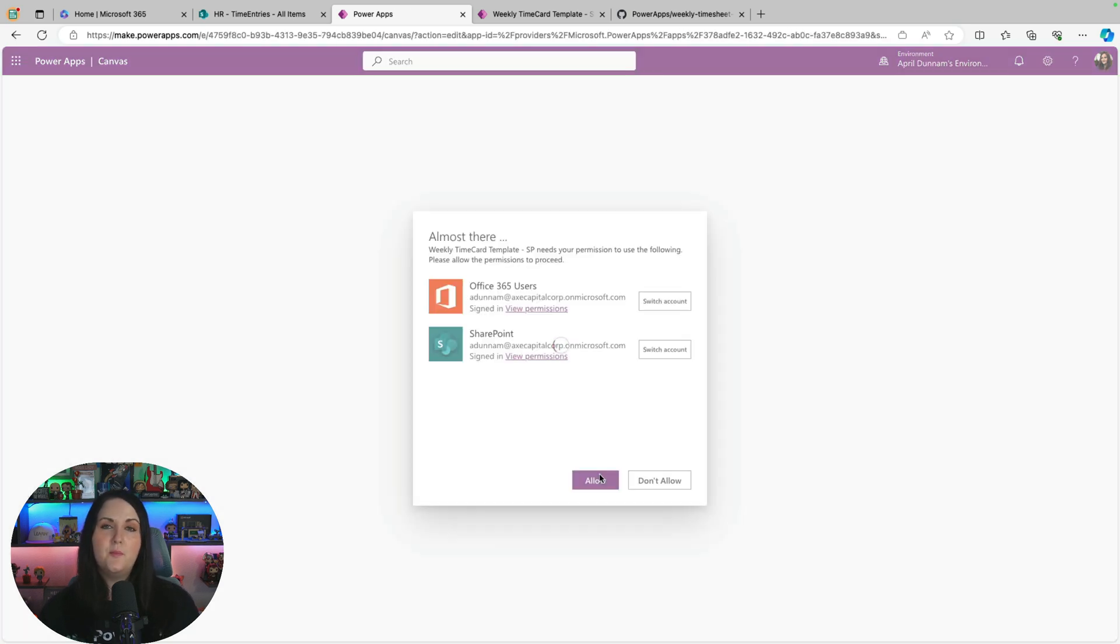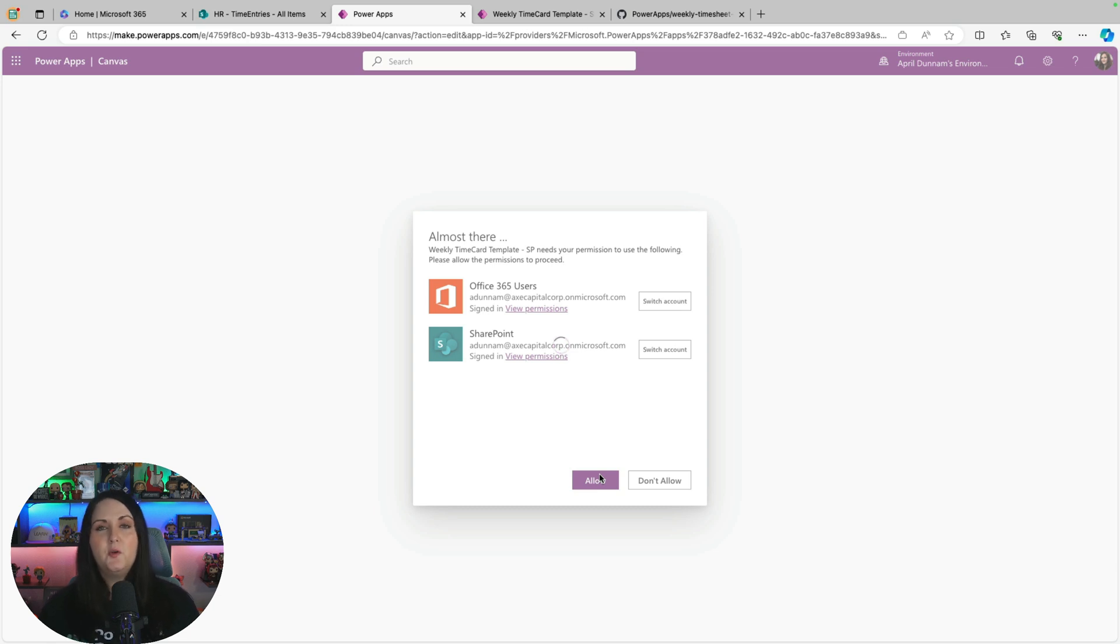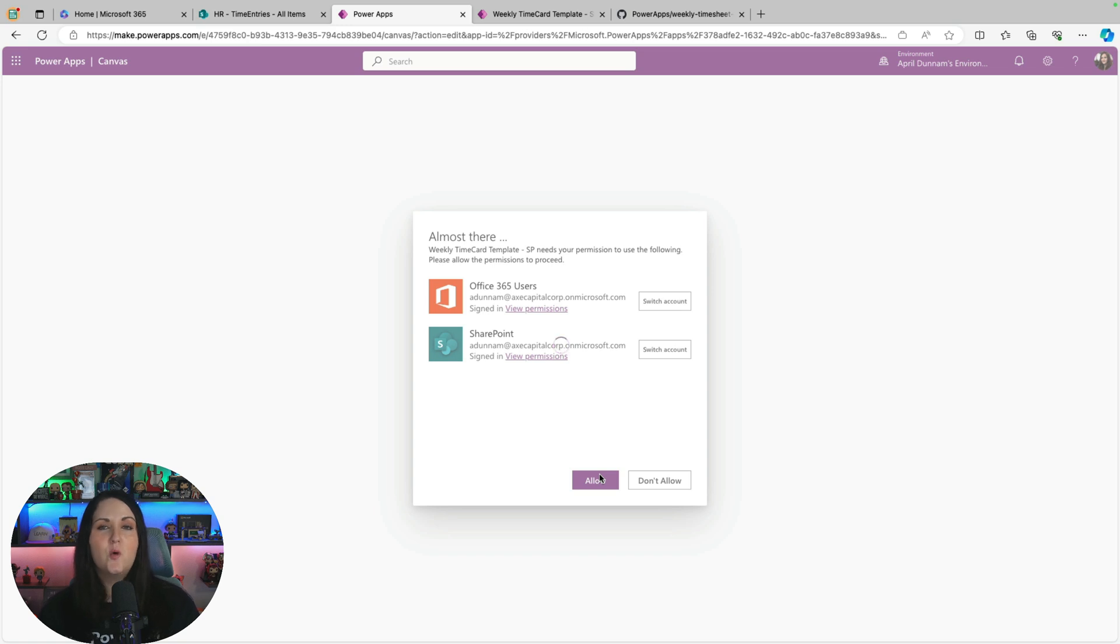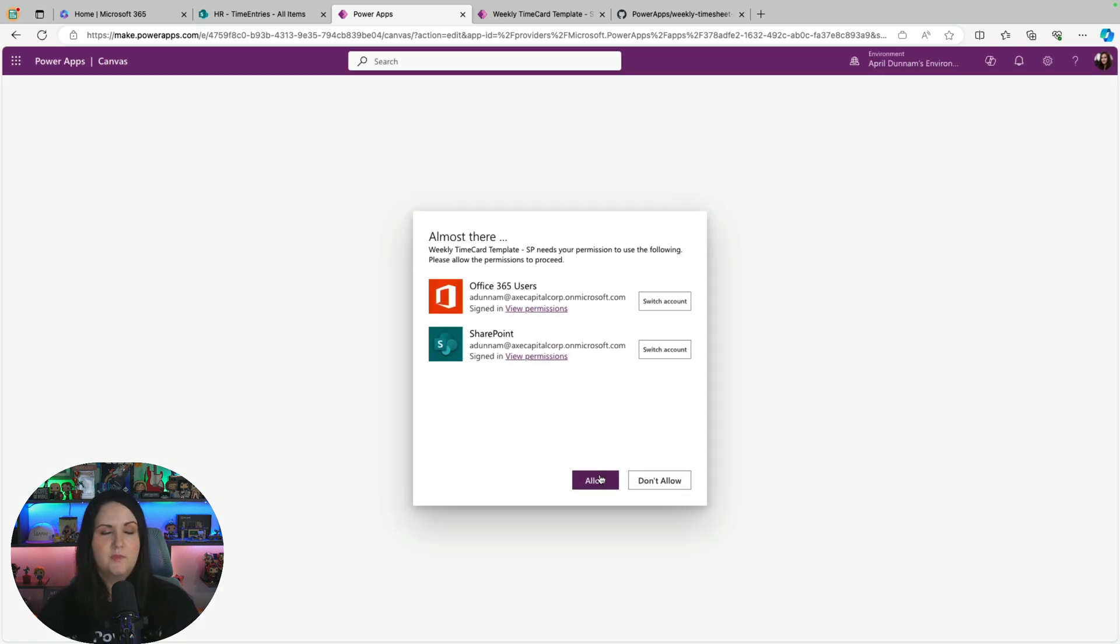You'll get this screen pop up asking you to authenticate into the connectors. If you haven't used Power Apps before or haven't used the Office 365 users or the SharePoint connector, you might have to create a connection at this step. Otherwise, you can just bypass this and click allow.